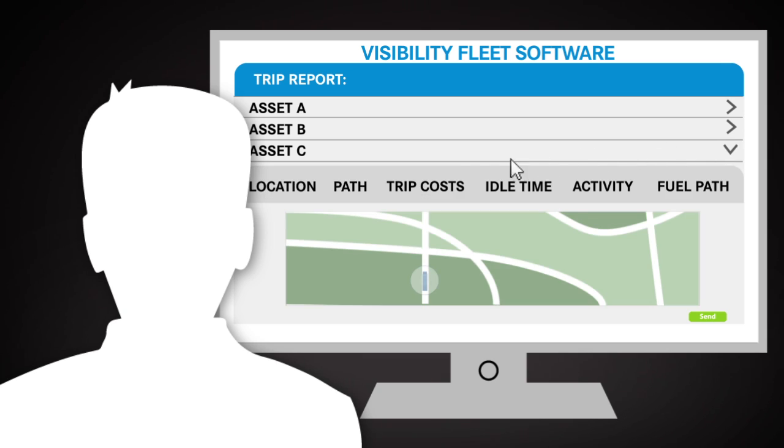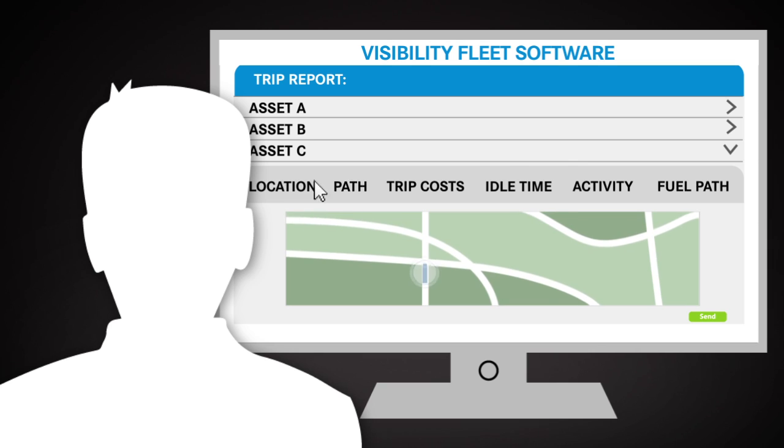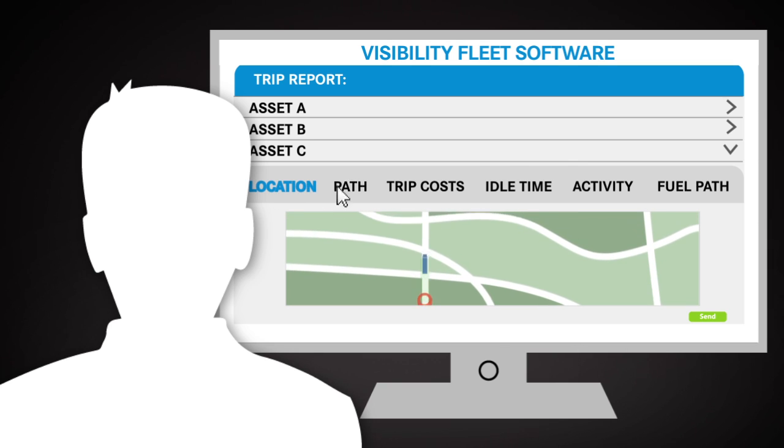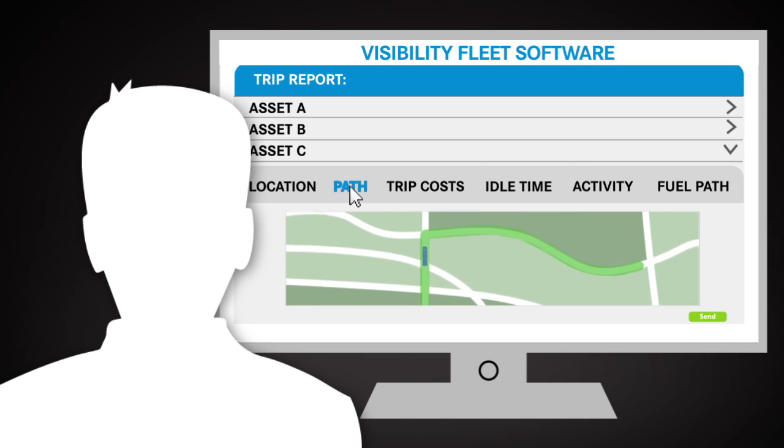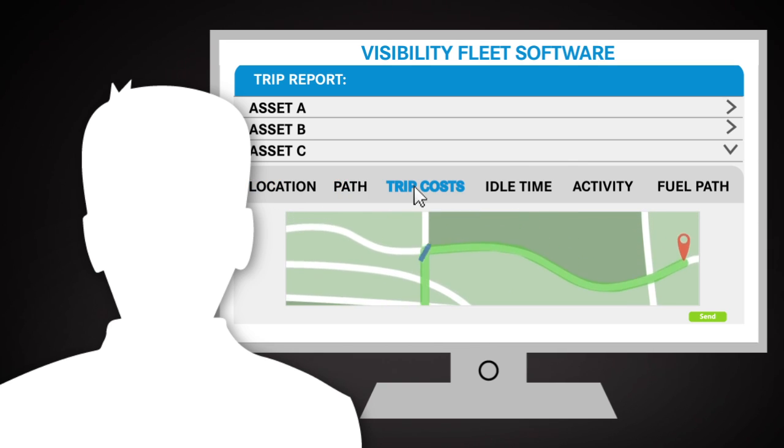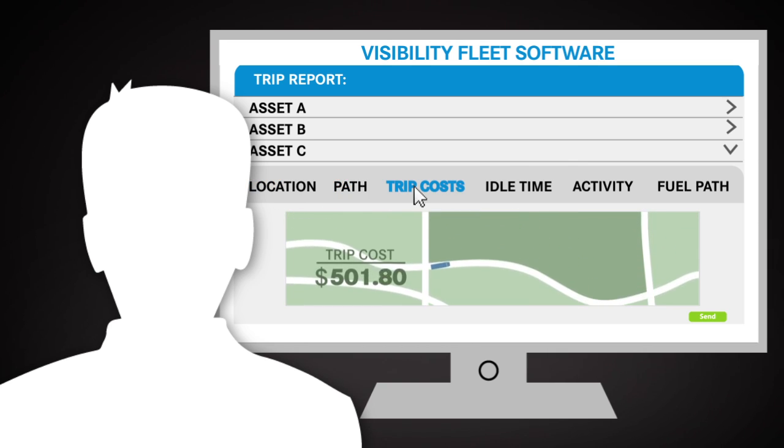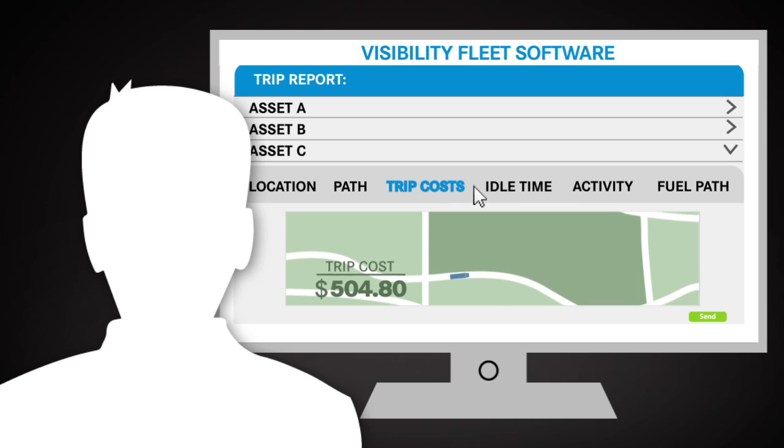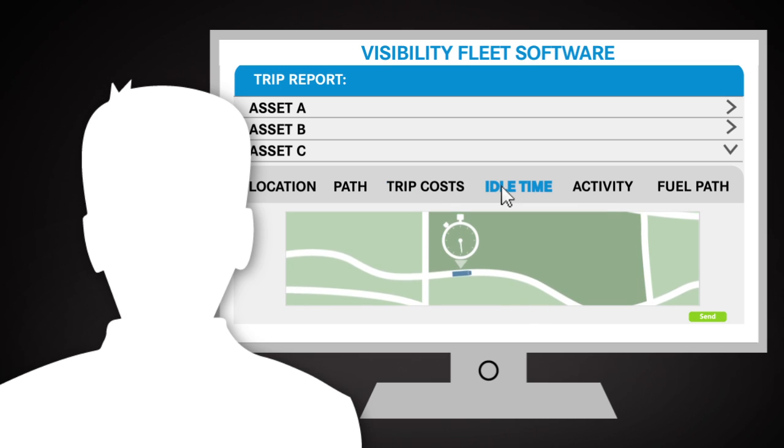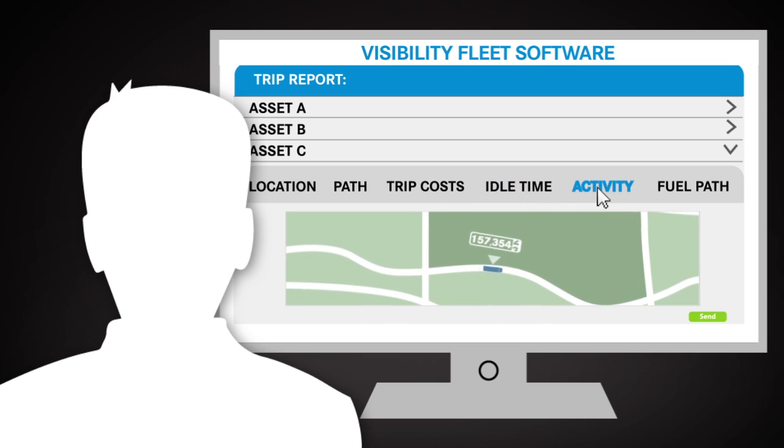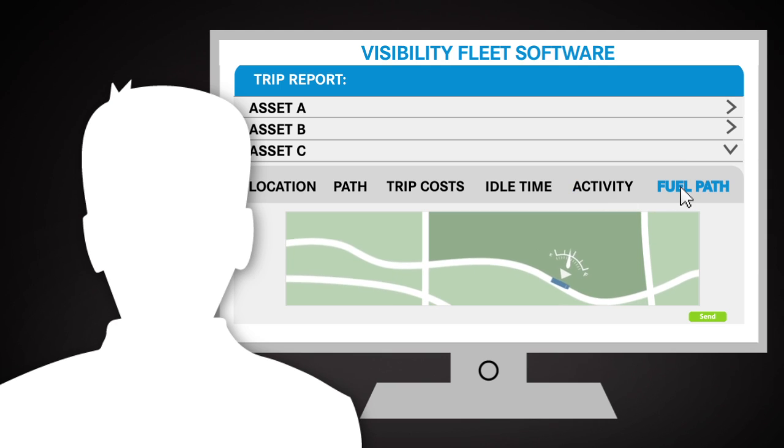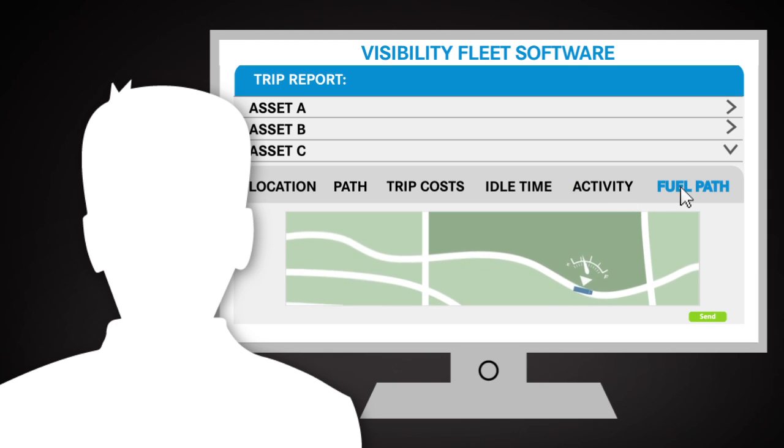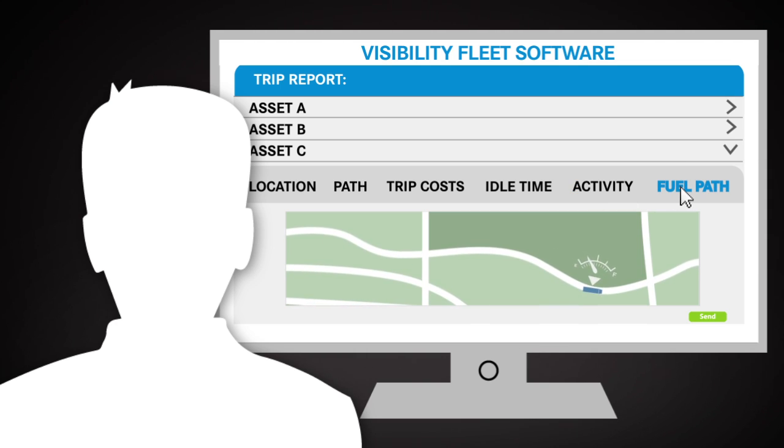It's easy to generate reports on location, path, trip costs, idle time, activity, fuel path, and much more.